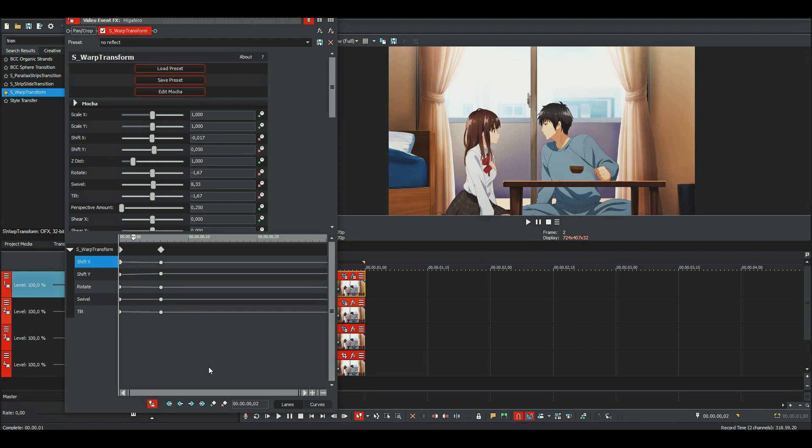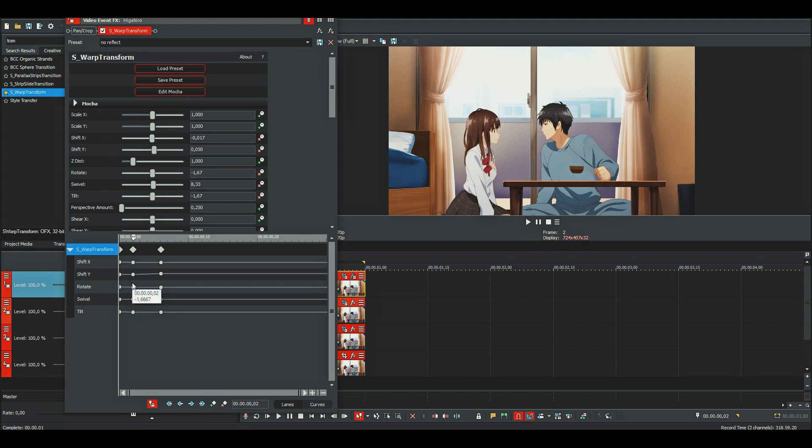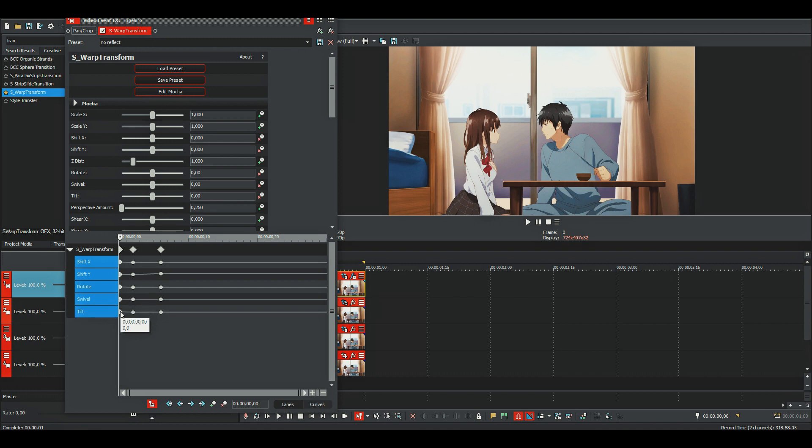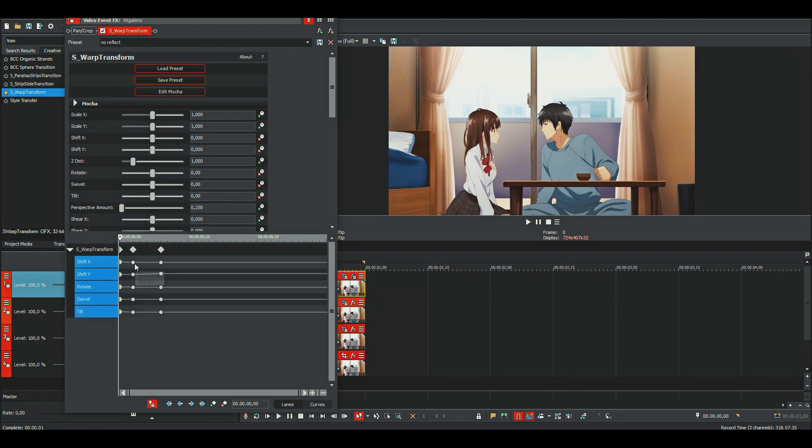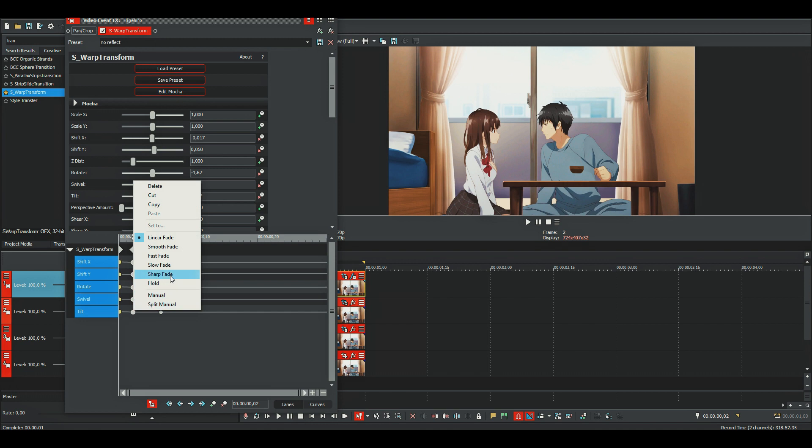Then go here to the first keyframe and go forward 2 frames. Then go here and click on add keyframe, and make sure that the whole warp transform is selected.